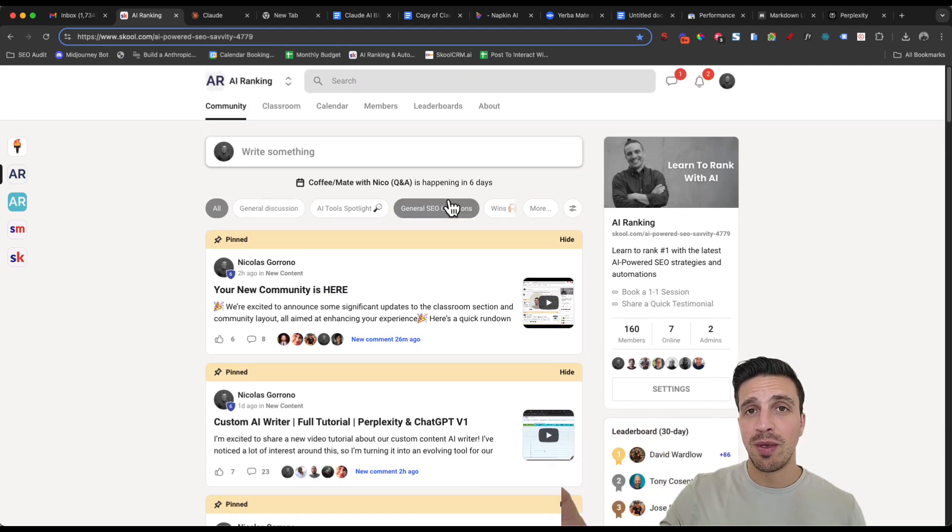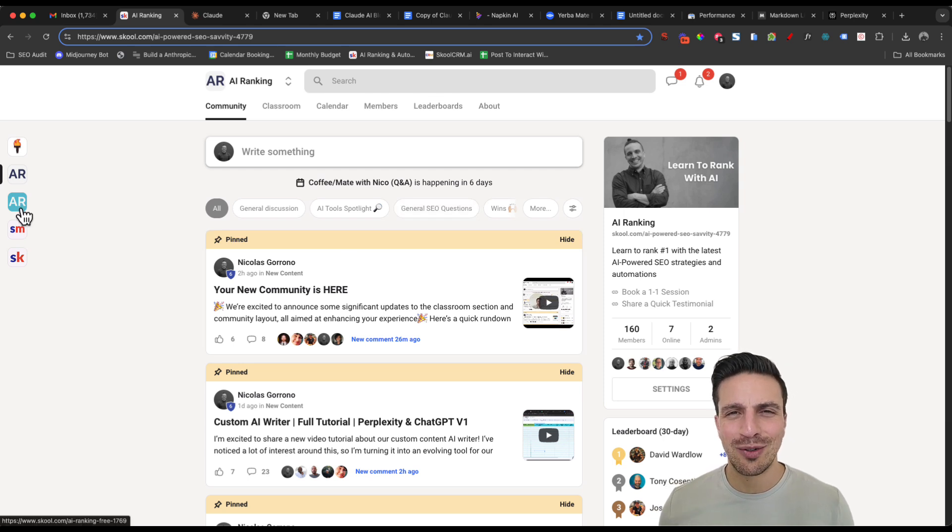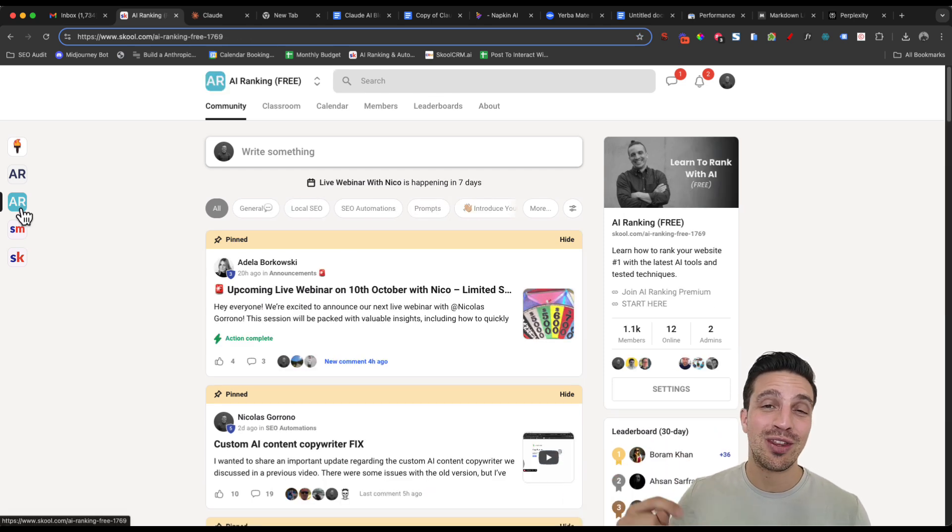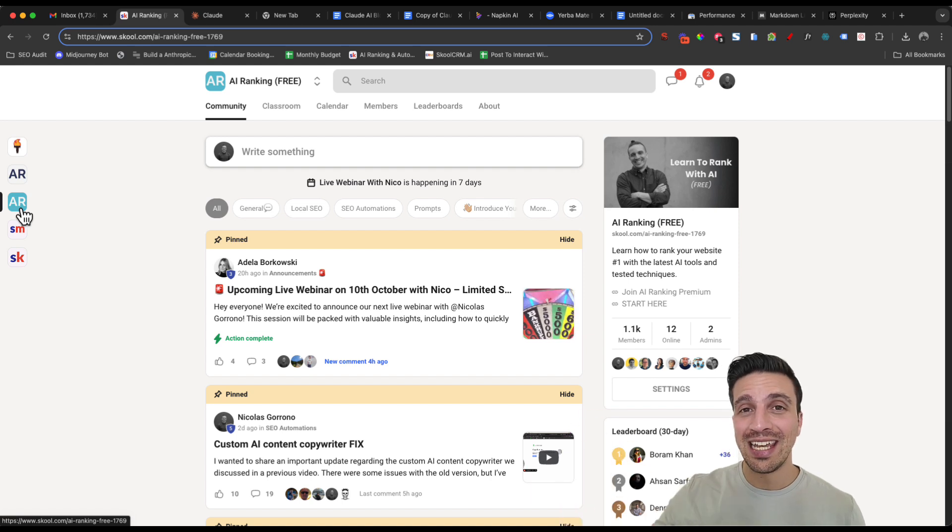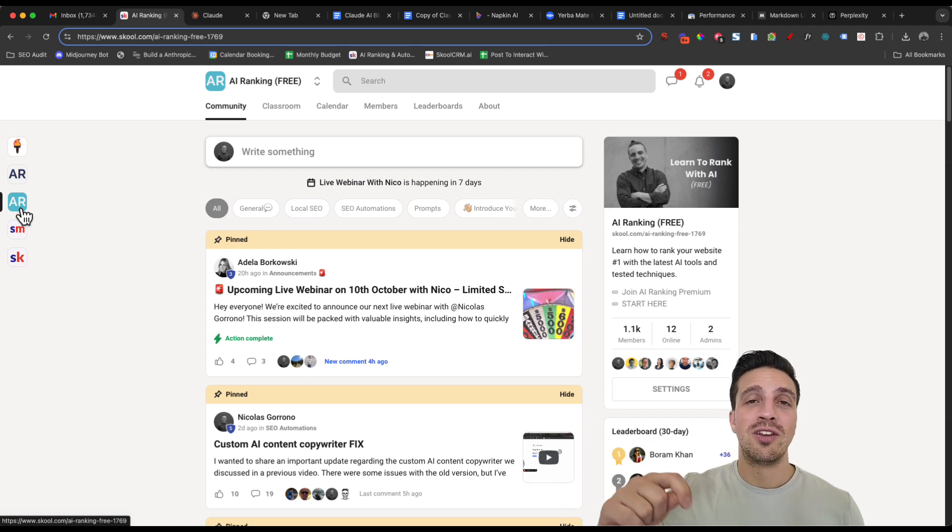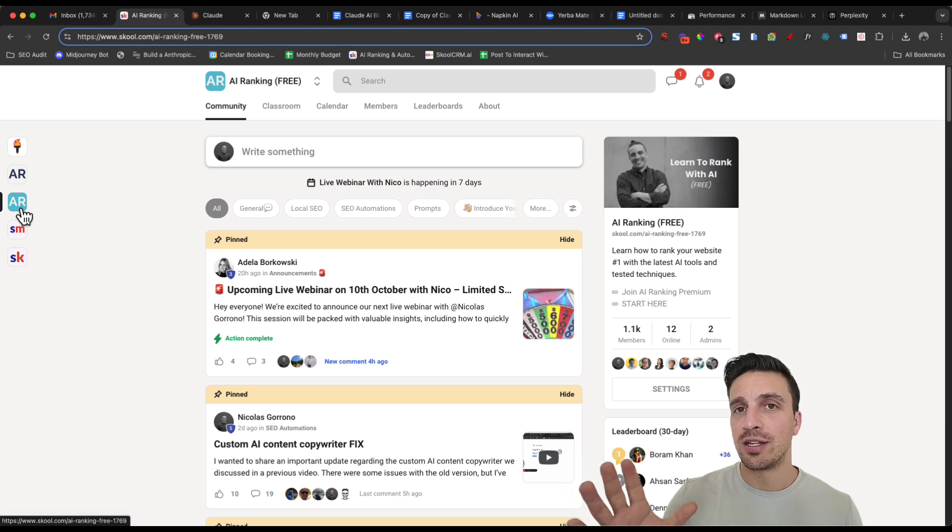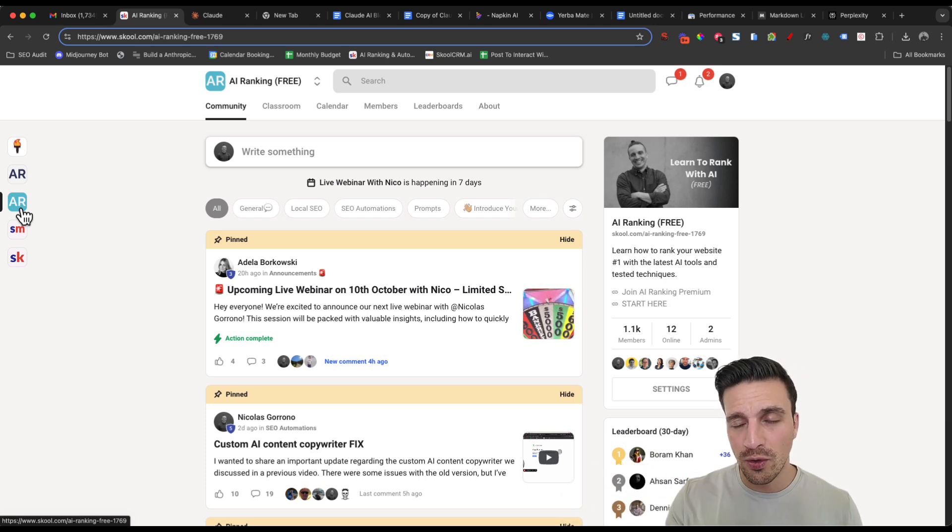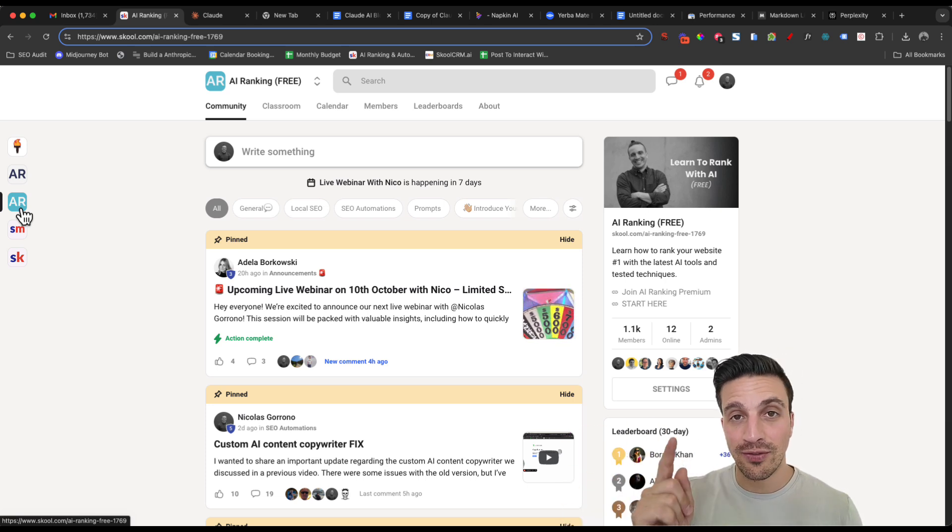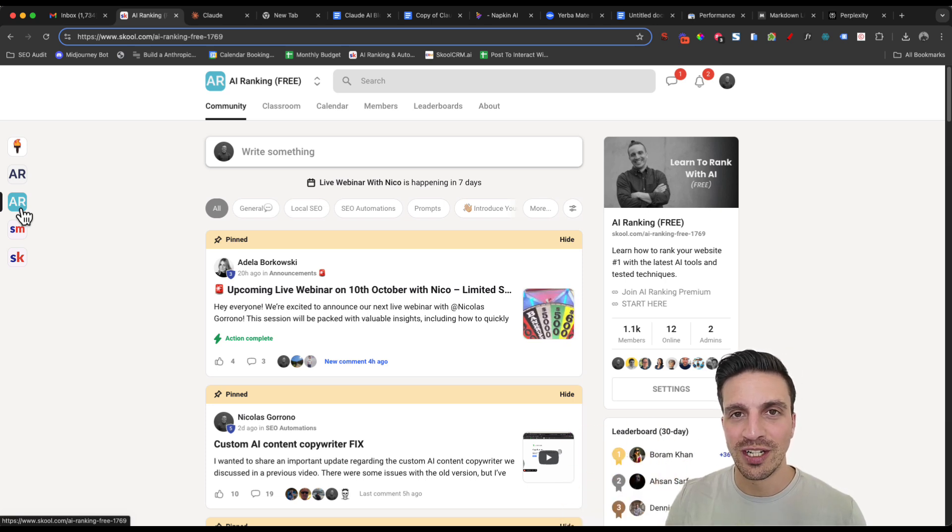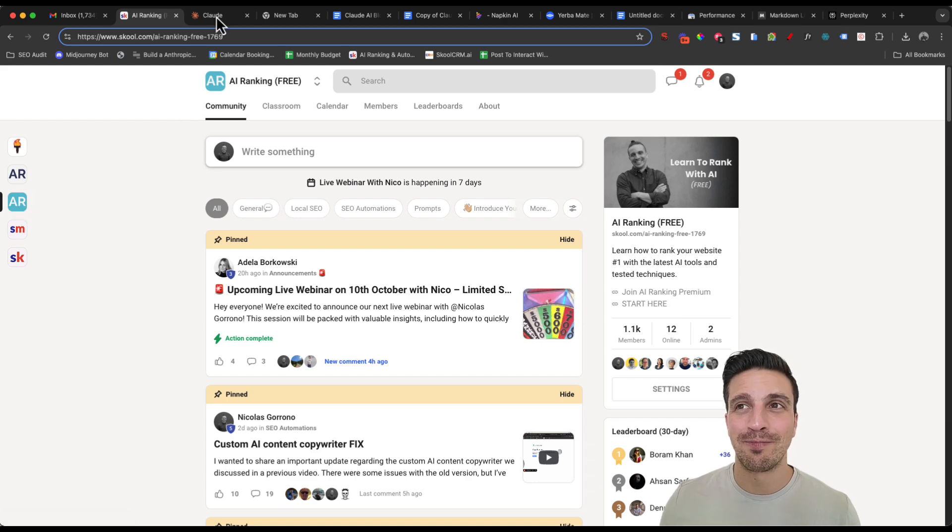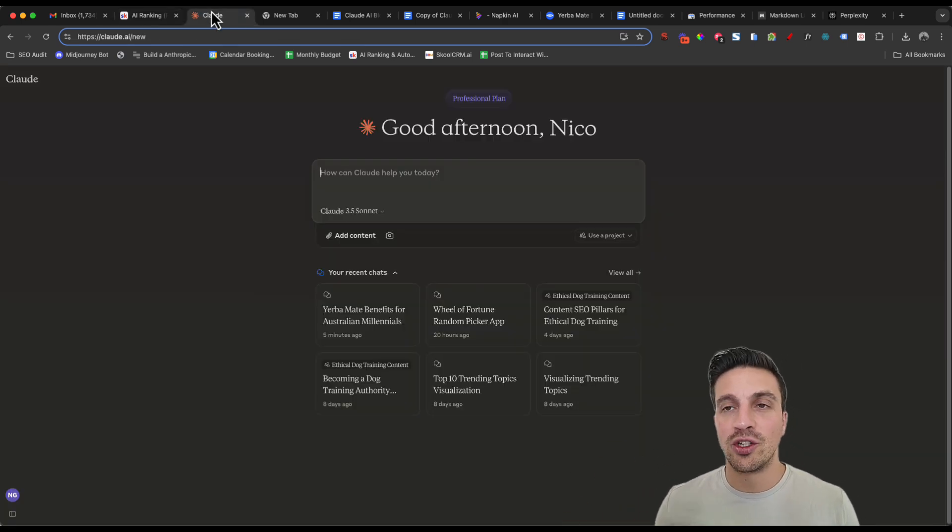This will make your blog posts a lot more different and a step above all of your competitors' blog posts and all other generic AI-generated content that is out there. If you don't know me, my name is Nico. I'm an AI-powered SEO specialist and I run an online community, the AI Ranking Hub.